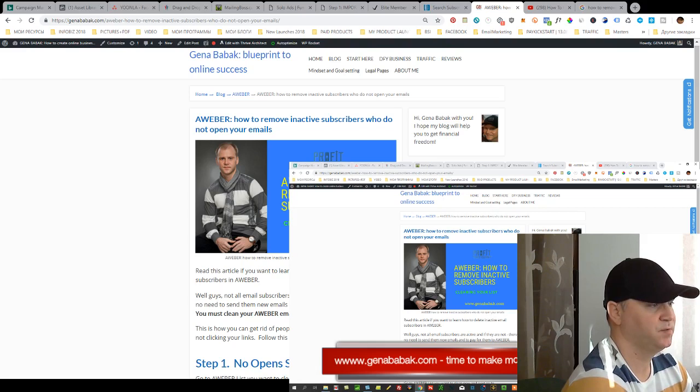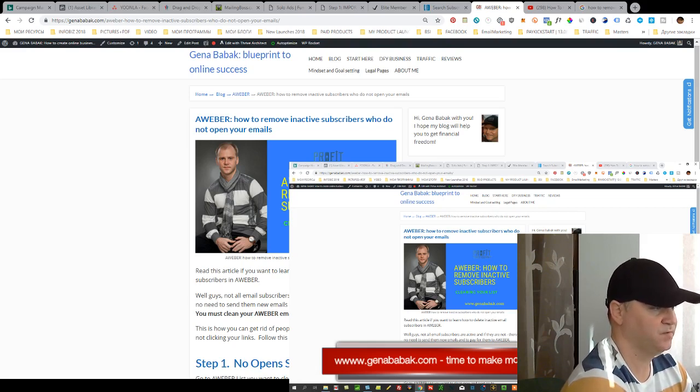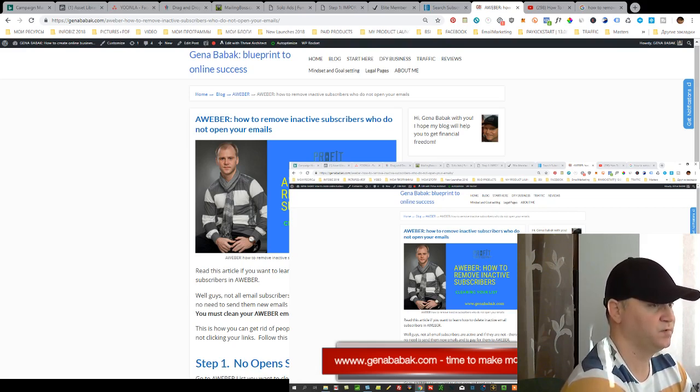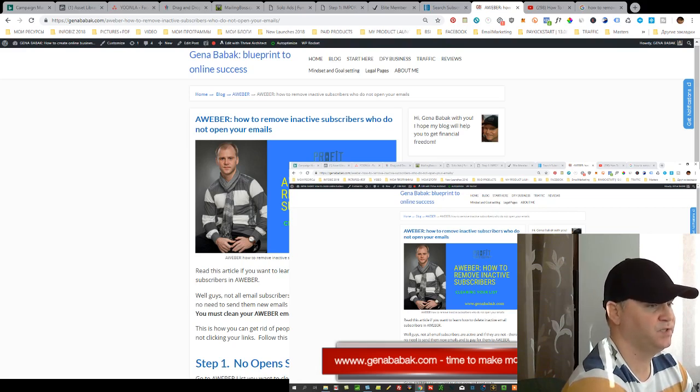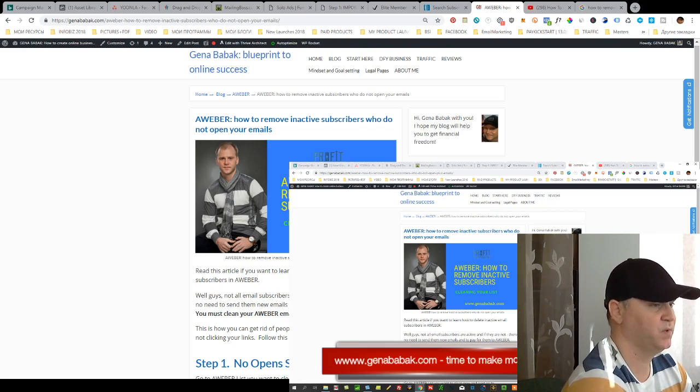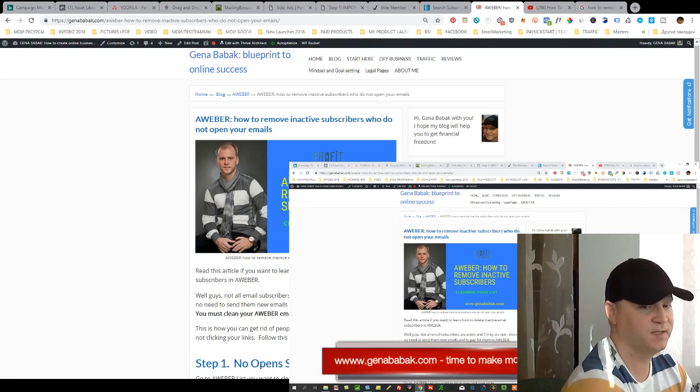This is how you can remove inactive subscribers from your Aweber lists and I hope this was useful. If you like it please subscribe to my channel and you'll be notified about my new videos. Have a nice day!